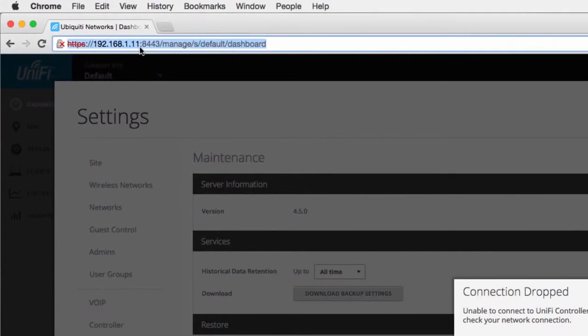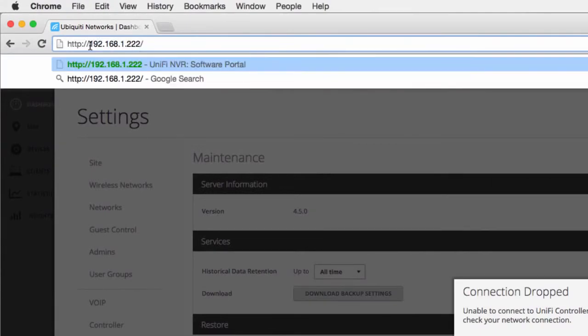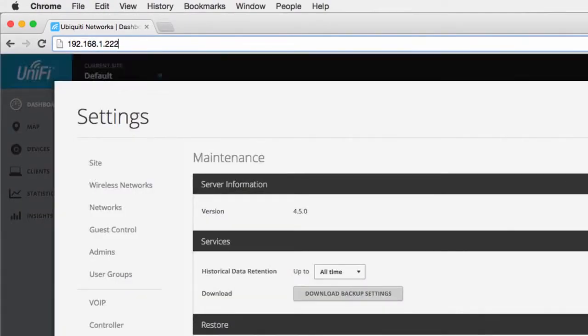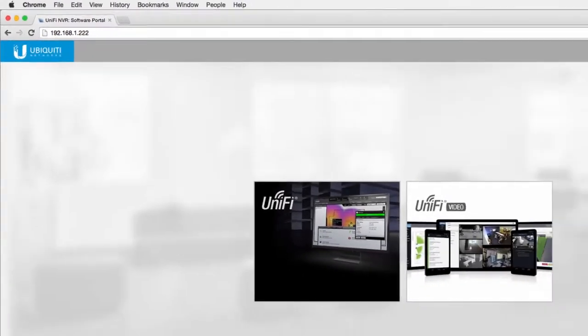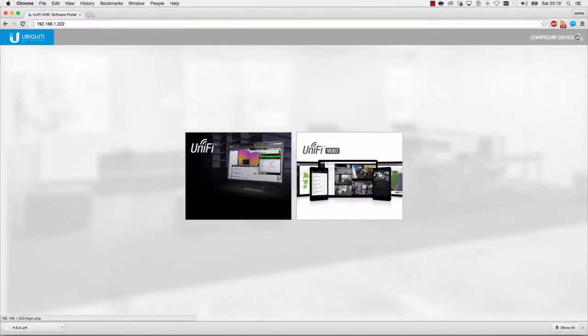Next, we reconfigure the new controller with the IP address belonging to the previous controller.